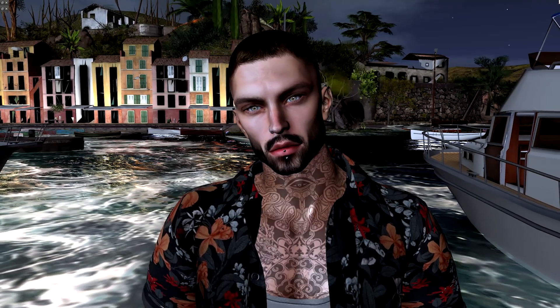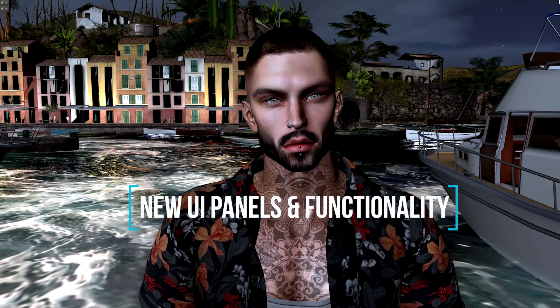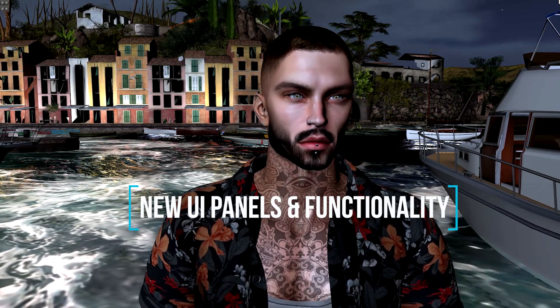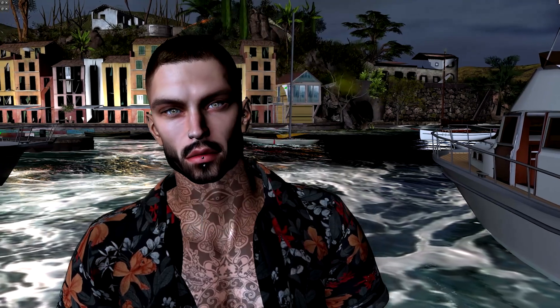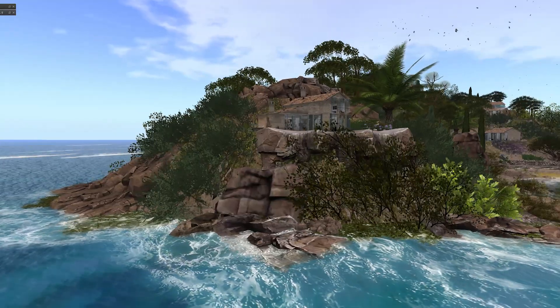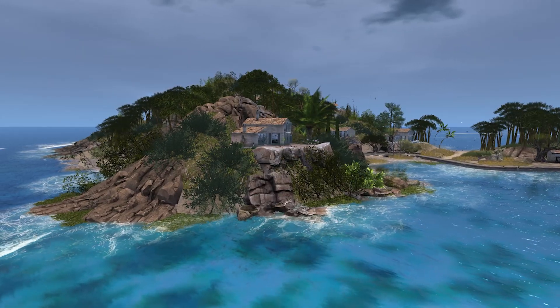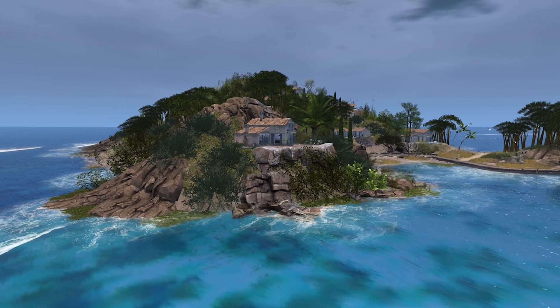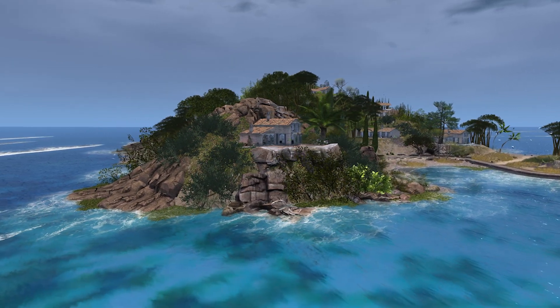This replaces Firestorm's Windlight feature with new user interface panels and functionality, and creates some really striking lighting effects for Second Life's sky, water and atmosphere. I'll be showing you some of the lighting that I recommend for photography and demo how you can have complete control using different visual effects.